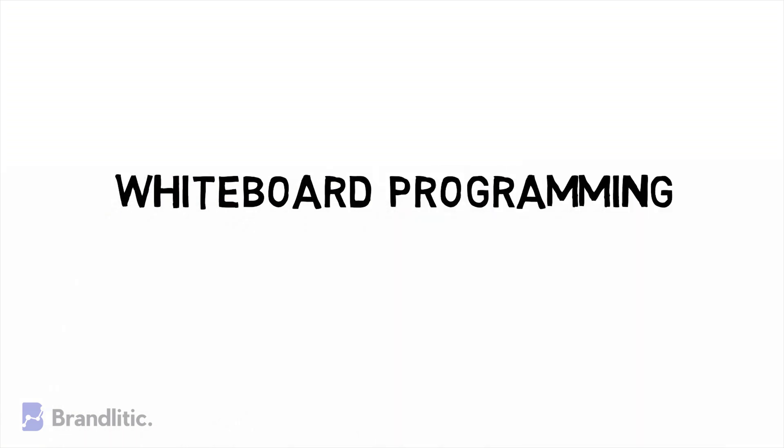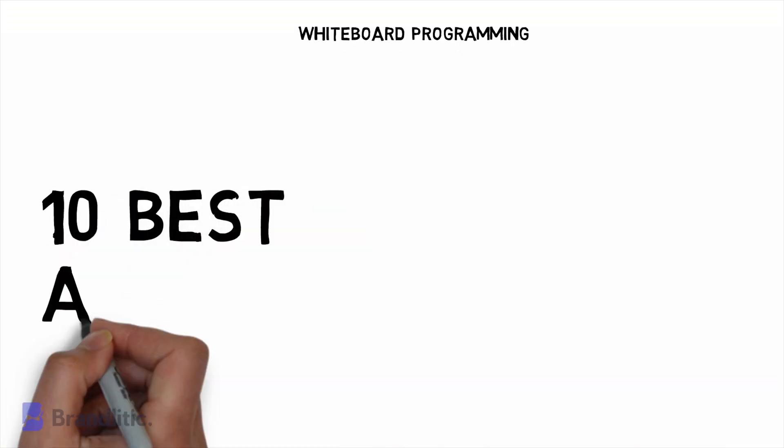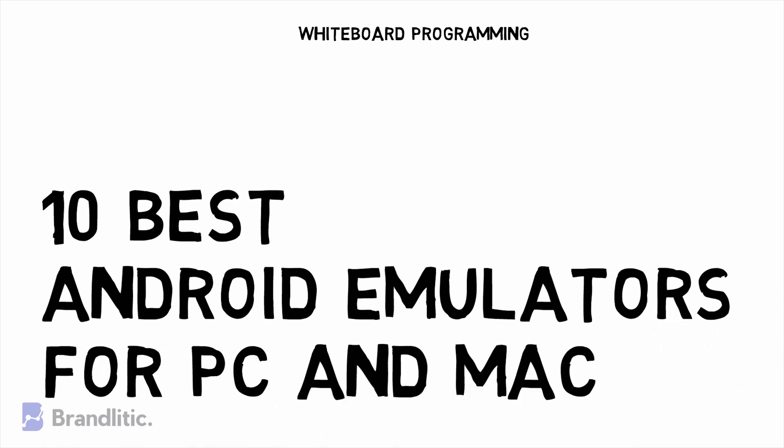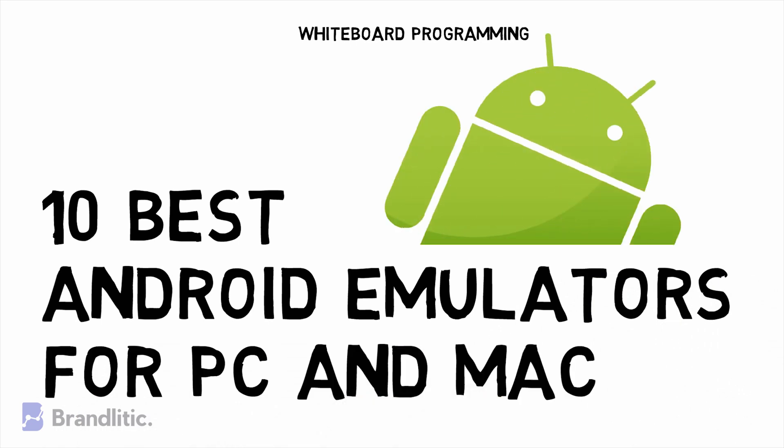Welcome to Whiteboard Programming, where we simplify programming with easy-to-understand whiteboard videos. In this video, we'll be shortlisting the best Android emulators for PC and Mac. So let's get started.